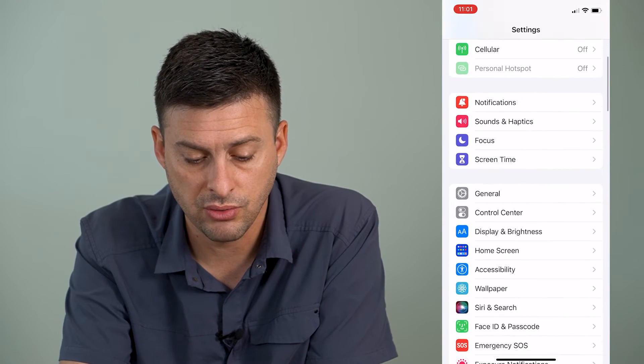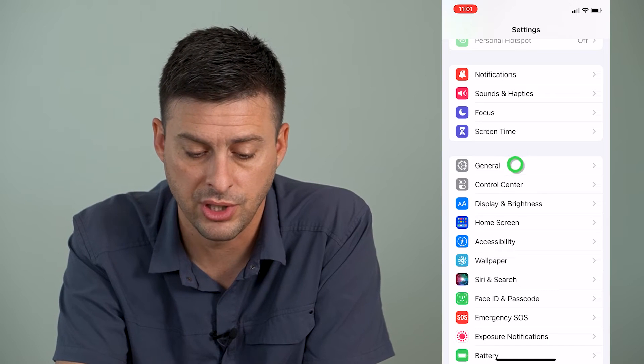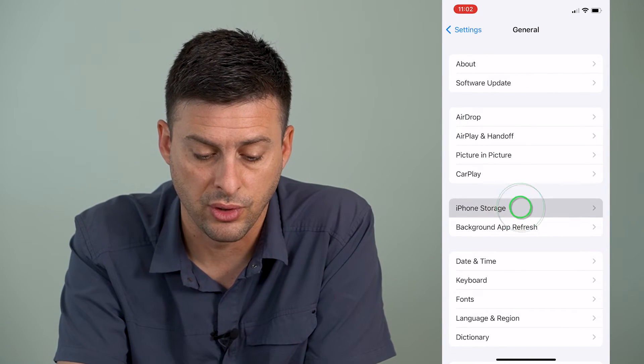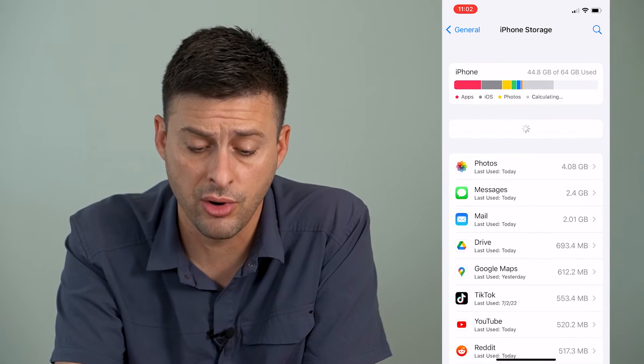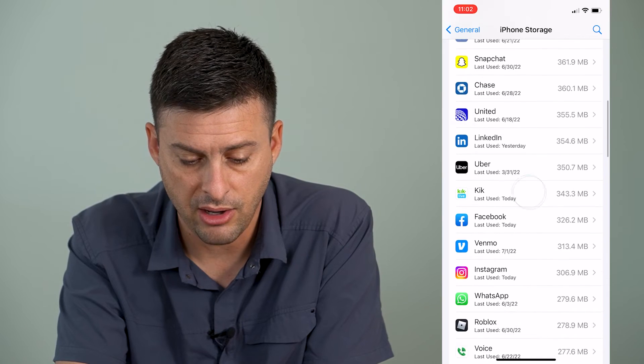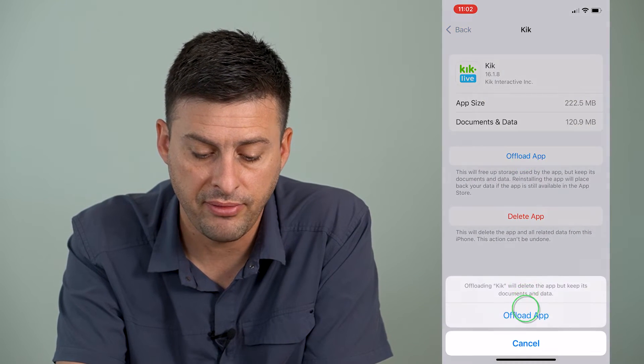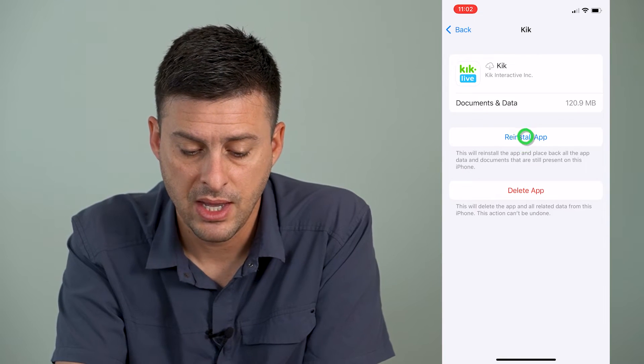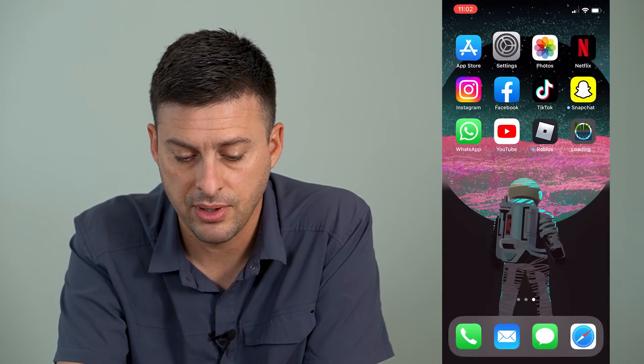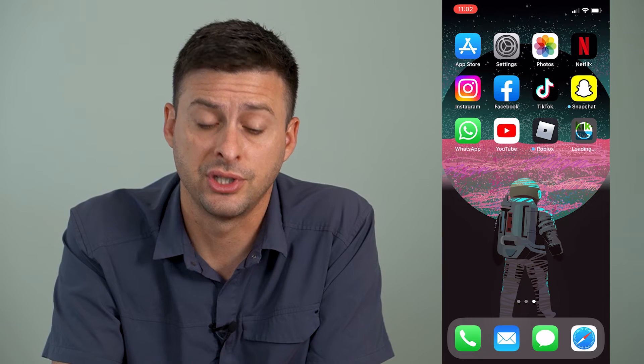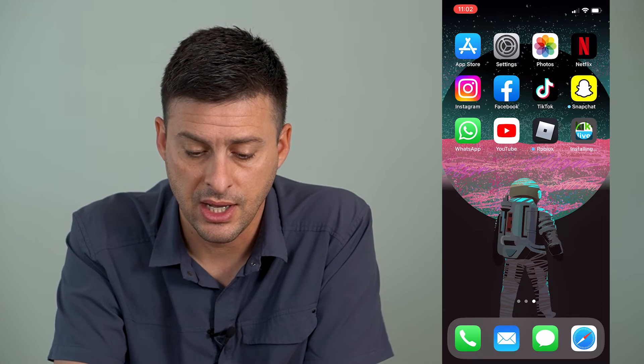Now let's open up the Settings app. Then we'll want to scroll down until we get to General and tap on General, and then iPhone Storage. Once this loads up, it'll load all of the apps that are on my phone. I'll find Kik right here and offload and reinstall the app. Offloading and reinstalling the app will refresh all of those core app files if there is a bug or a glitch in the Kik app itself, and it will install the latest fresh version of Kik Messenger. That should get it working again and all of your messages should be showing up again.